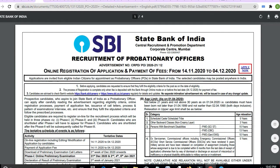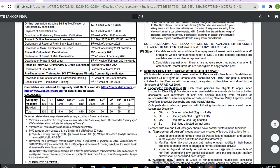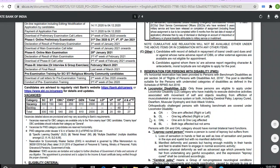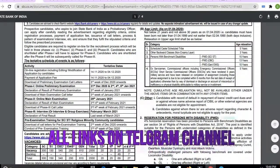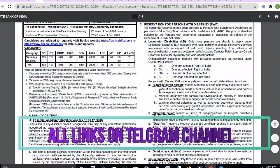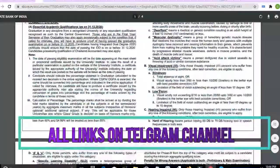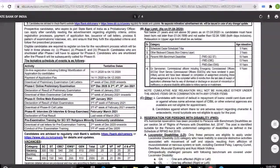Next is a Probationary Officer position at the State Bank of India. You can apply for this job — the link is in the description box and is also provided in the Telegram channel. You can check it out there.